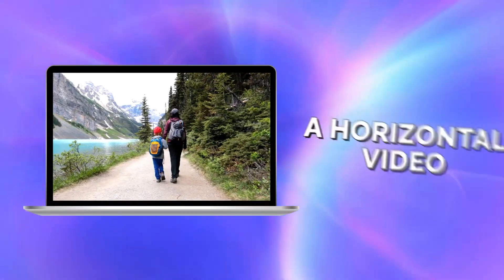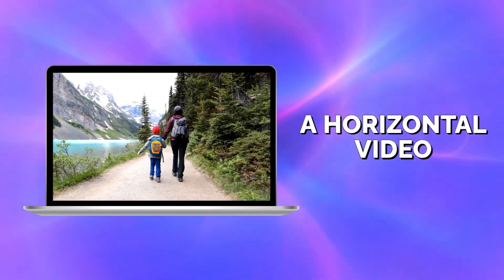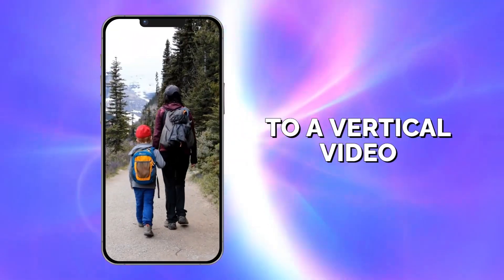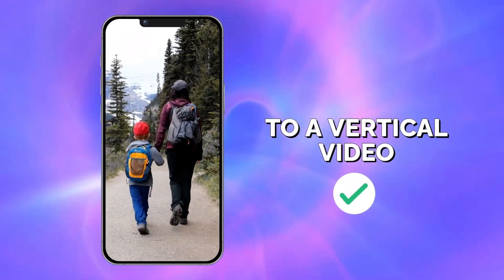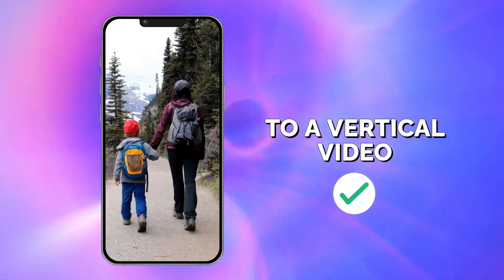Looking to adjust a horizontal video to a vertical video? Here's how to do it in Clipchamp Video Editor.